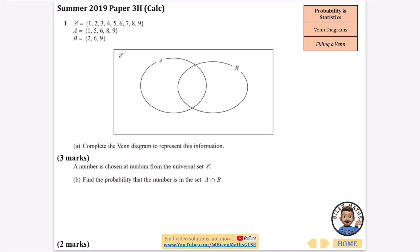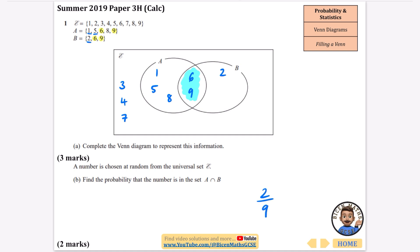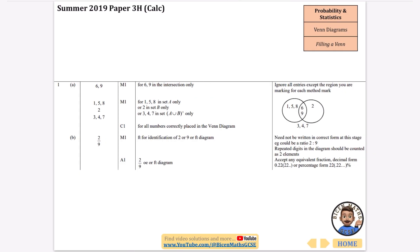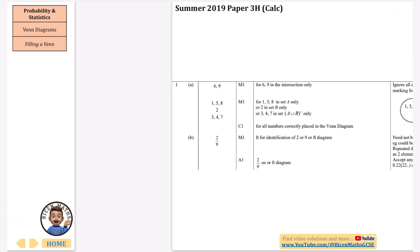Another filling-in question — this time the numbers between 1 and 9. Finding which ones are in both sets: 6 and 9 go in the middle overlap. Then 1 goes inside A, 2 goes inside B, 3 goes nowhere, 4 goes nowhere, 5 goes inside A, 7 goes on the outside, 8 goes inside A, and 9 is already in the middle. Checking: 1 through 9 — all 9 numbers placed. The probability that a number chosen is in A∩B: there are 2 numbers in the intersection out of 9 total, so it's 2 over 9.